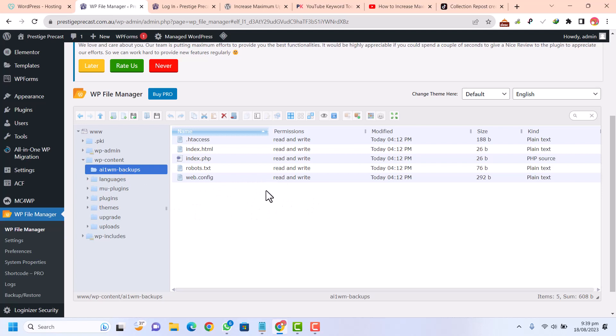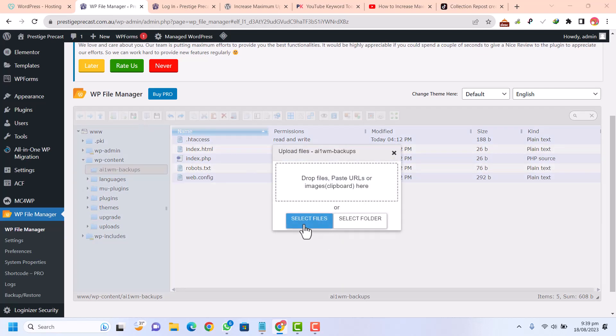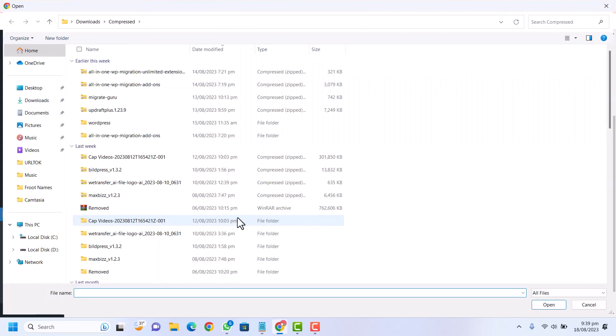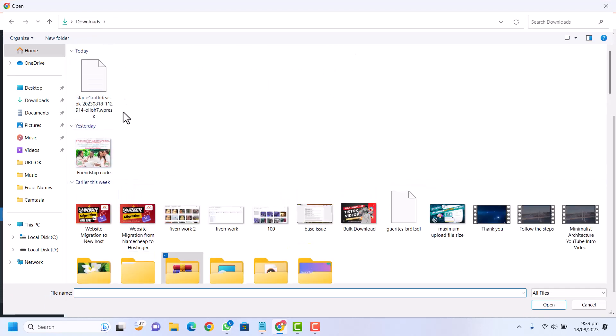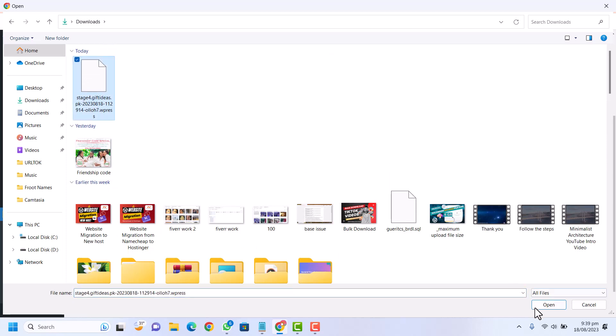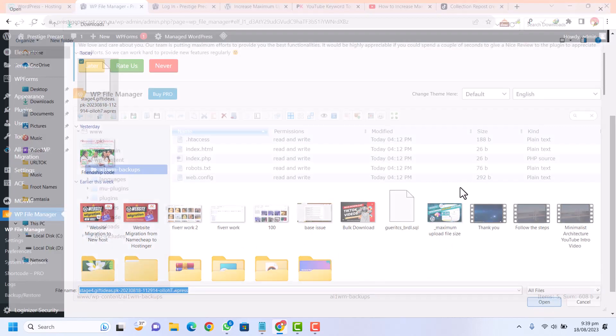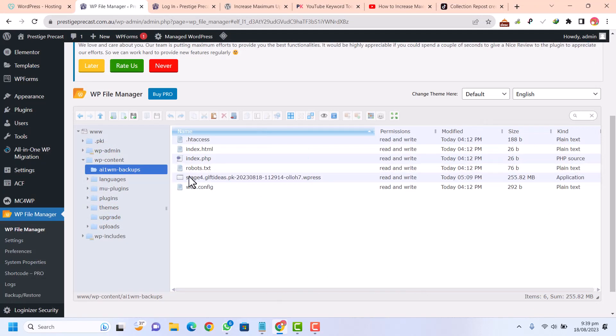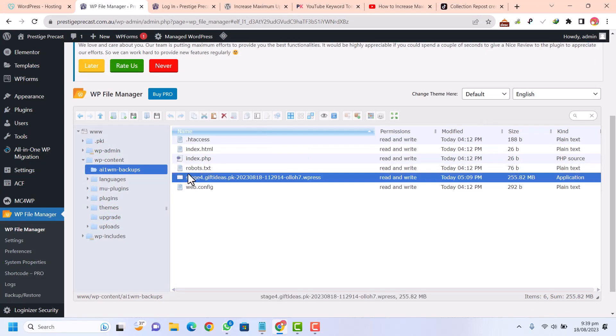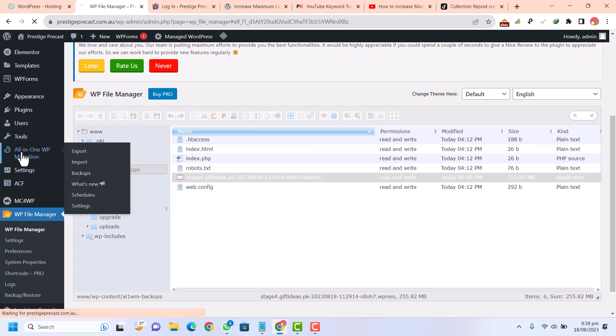Here, just click on upload. This is the upload file button. Just select the files and you need to upload the WordPress file, that is, the import file. Let's upload that import file. You can see it will be uploaded within a few seconds. The file has been uploaded successfully in the AI-1 WP backups folder.